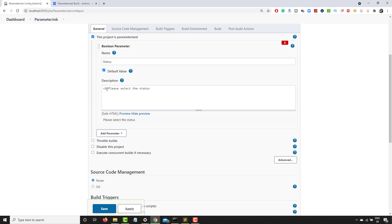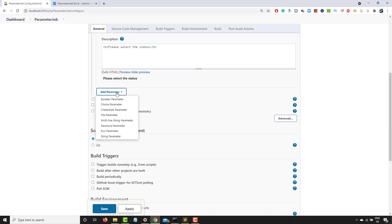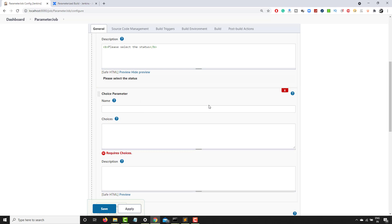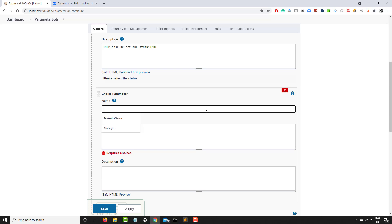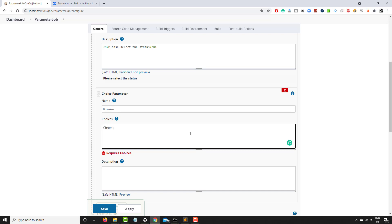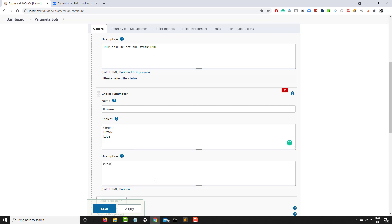The description supports HTML as well — if you add a bold tag you can see the text renders in bold in the preview. Now let's add a choice parameter, which is like a dropdown. Suppose you don't want the user to enter any value but only select from a few options — in that case use the choice parameter. I'll set the name to 'browser' and add Firefox, Chrome, and Edge as choices, each on a new line. The description can say 'please select which browser you want to use for execution.'